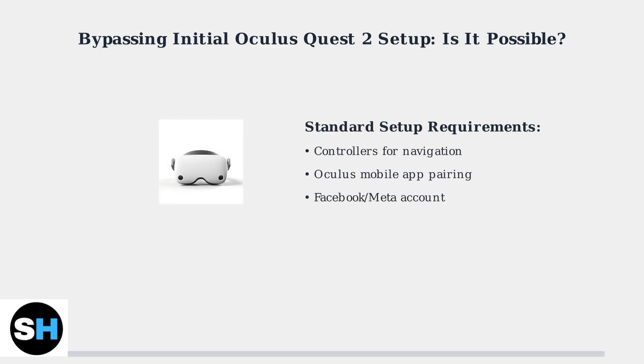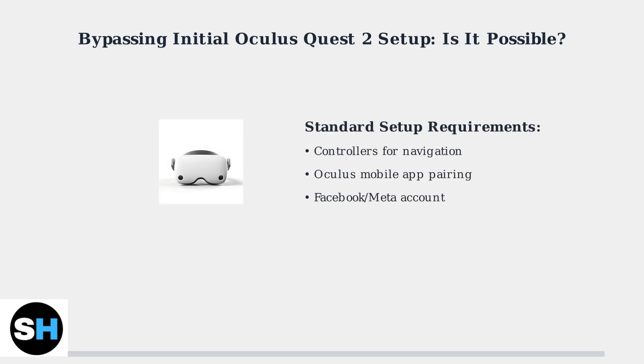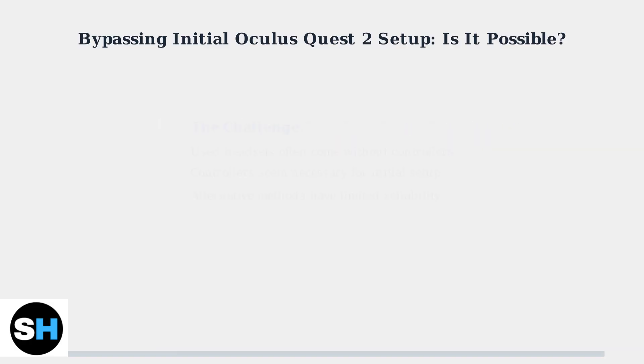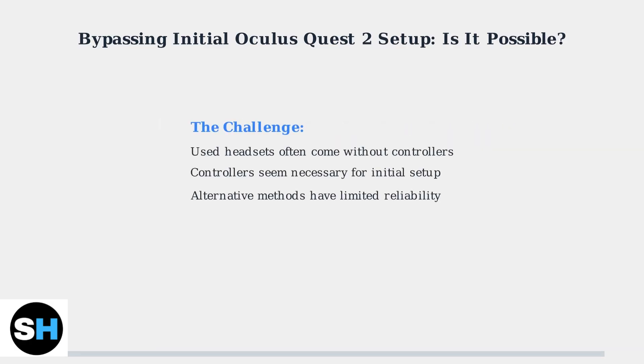The standard setup process involves pairing your headset with the Oculus mobile app on your smartphone, along with creating or logging into a Facebook or Meta account. This creates a challenge for users who purchase used Quest 2 headsets without controllers, or those looking to explore alternative setup methods.